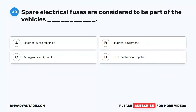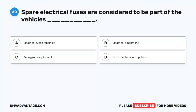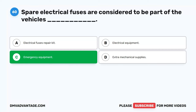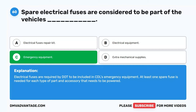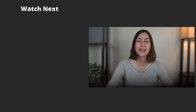Question 60. Spare electrical fuses are considered to be part of the vehicle's blank. A. Electrical fuses repair kit. B. Electrical equipment. C. Emergency equipment. D. Extra mechanical supplies. The correct answer is C. Emergency equipment. Electrical fuses are required by duty to be included in CDL emergency equipment. At least one spare fuse is needed for each type of part and accessory that needs to be powered. Hope you enjoyed this video. If you still need more practice, check out these videos or click the first link in the description to get your cheat sheet, which will help you pass your CDL exam on your first try.